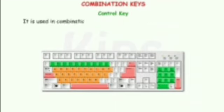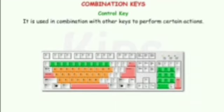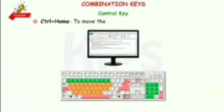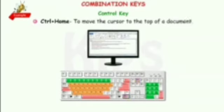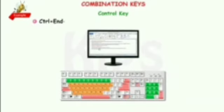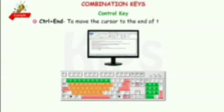The Control key is marked as Ctrl. It is used in combination with other keys to perform certain actions — for example, Ctrl plus Home to move the cursor to the top of a document, and Ctrl plus End to move the cursor to the end of the document. For the Alt key: Alt plus F4 to close the program, and Ctrl plus Alt plus Delete to shut down the computer.